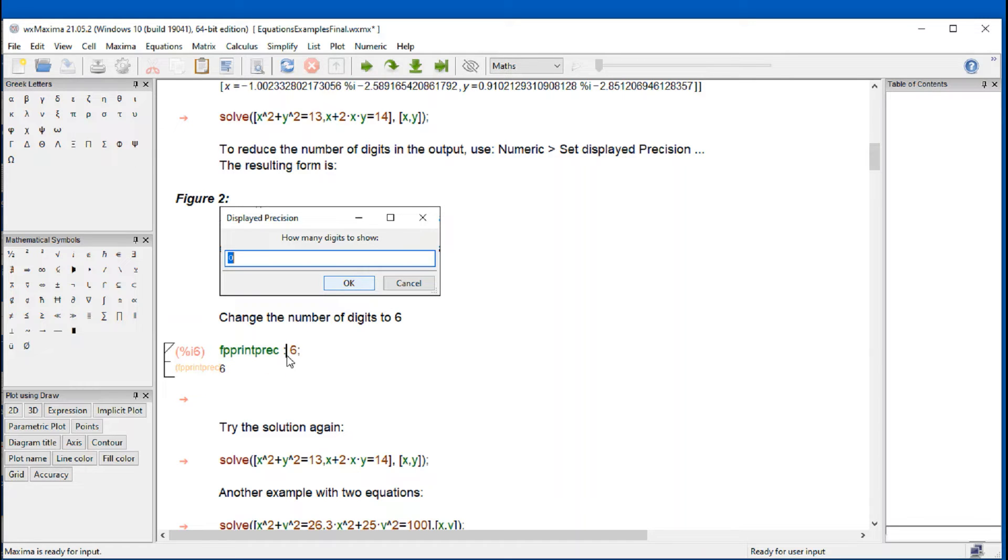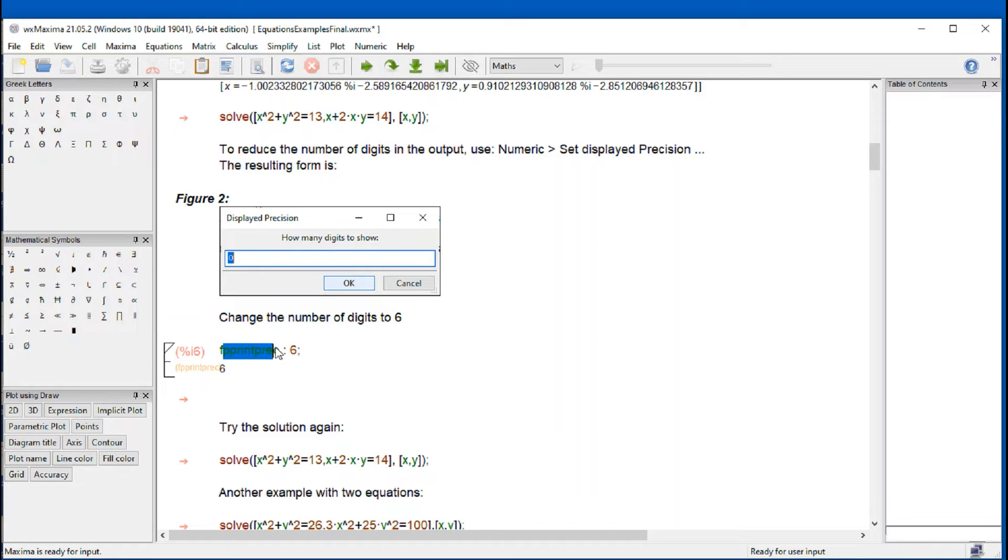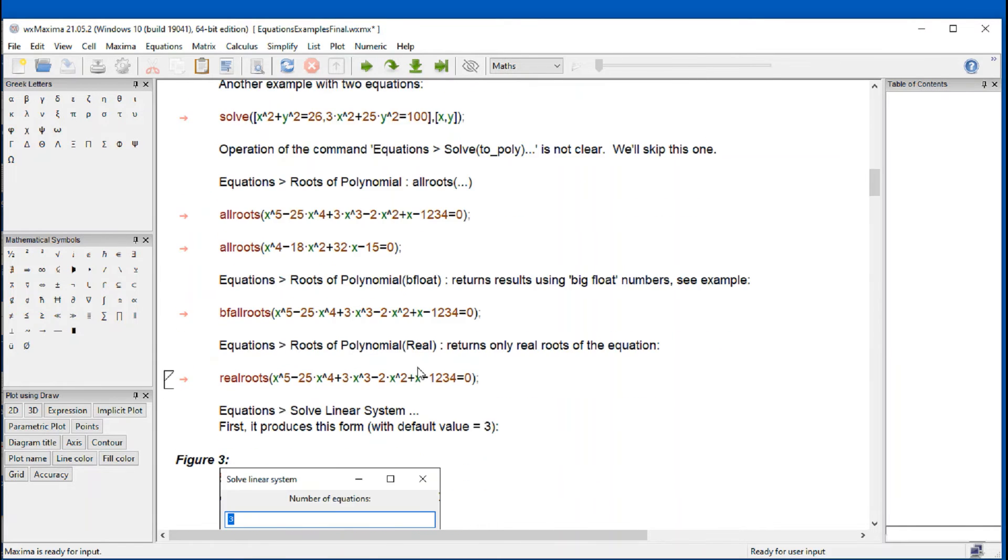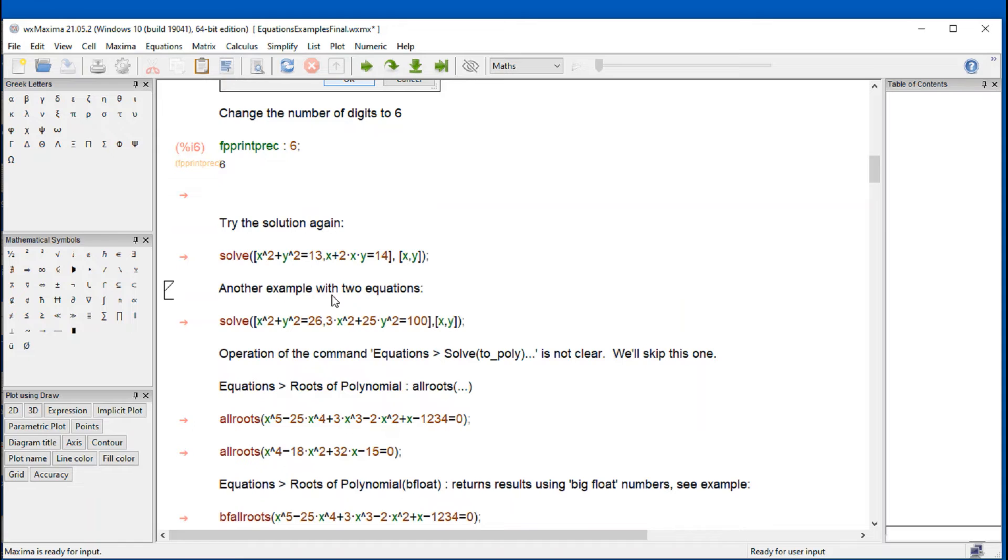And basically what it does is simply change the value of this variable to six. Now, the colon in Maxima is used for assignment, for variables. So there's a variable name right here. And that's the value that is given to it is six.